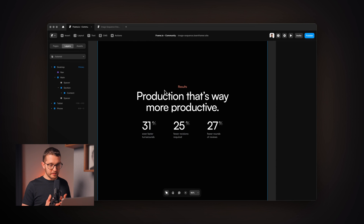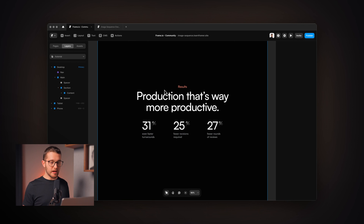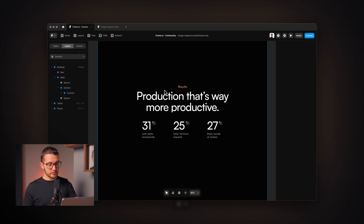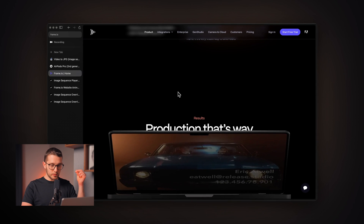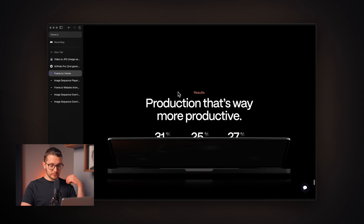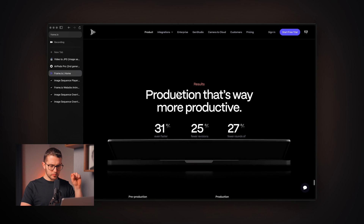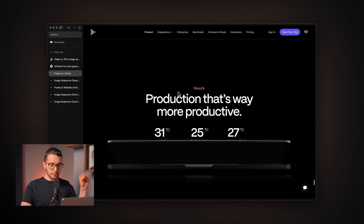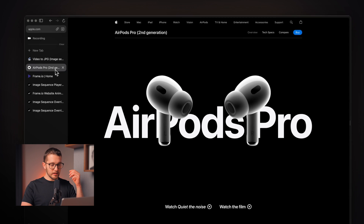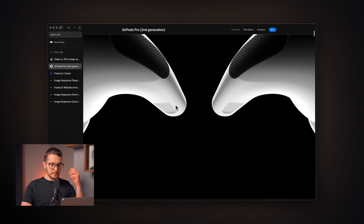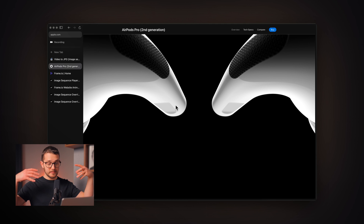Here in Framer, we're going to use this image sequence animation in two examples. The first is the frame.io website recreation — just a certain section. As you can see on frame.io, there's a section that uses this image sequence animation that plays on scroll. As I scroll, the laptop jumps from one image to another, playing the sequence as we scroll. The other example is the AirPods Pro website, which also uses the same image sequencing method.